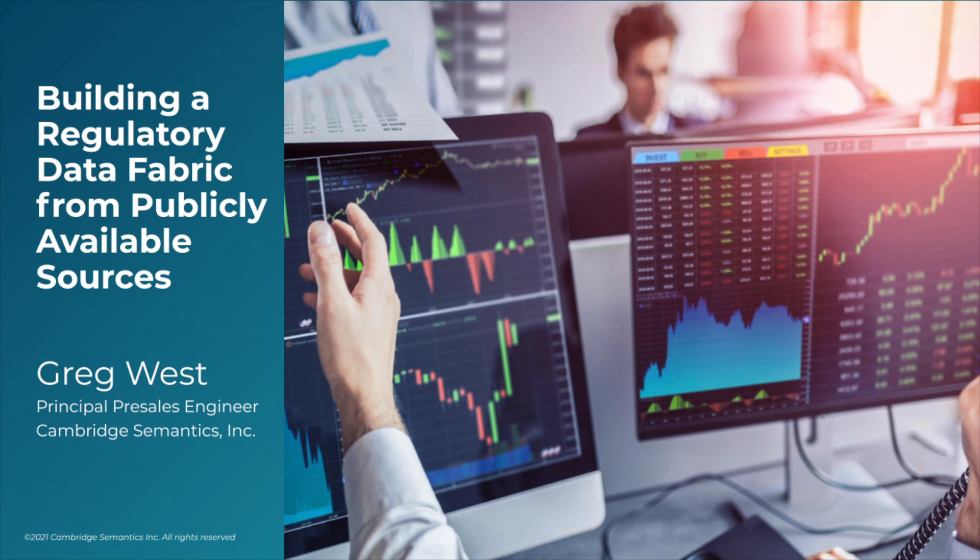For example, within the United States, they have Orange Book, which has patent data. They have ClinicalTrials.gov, which has clinical trial data.